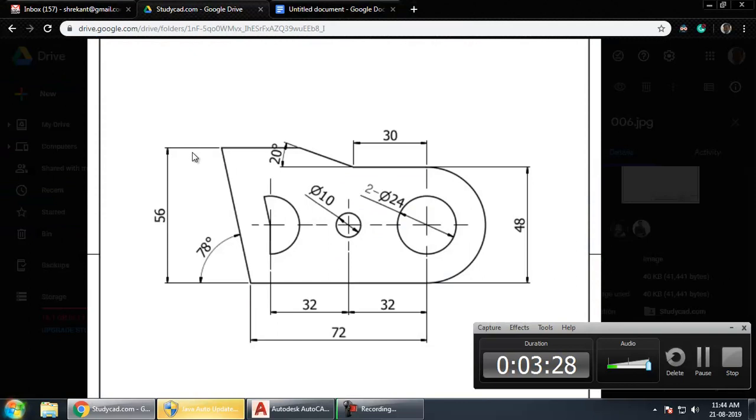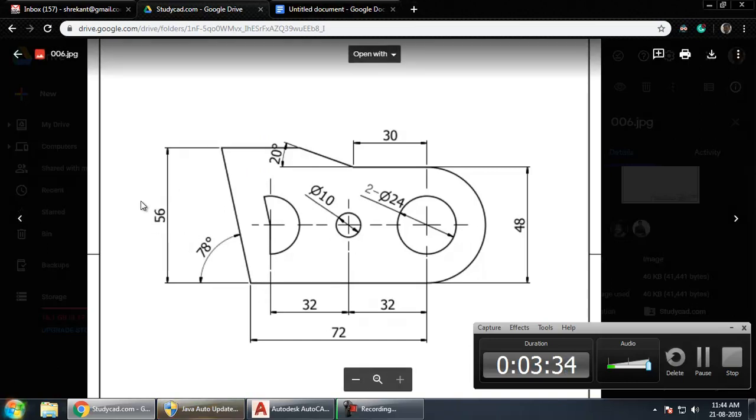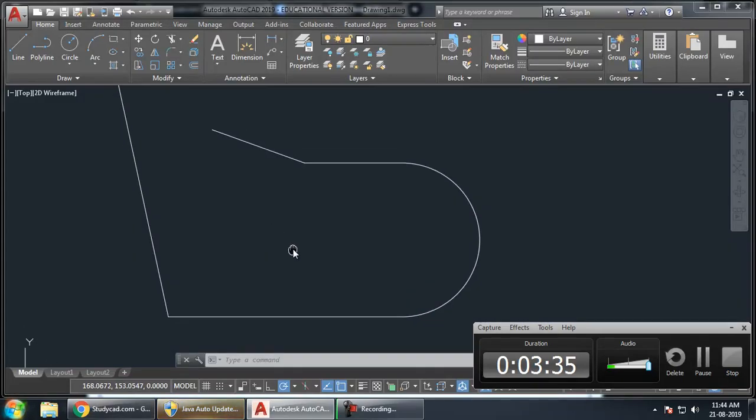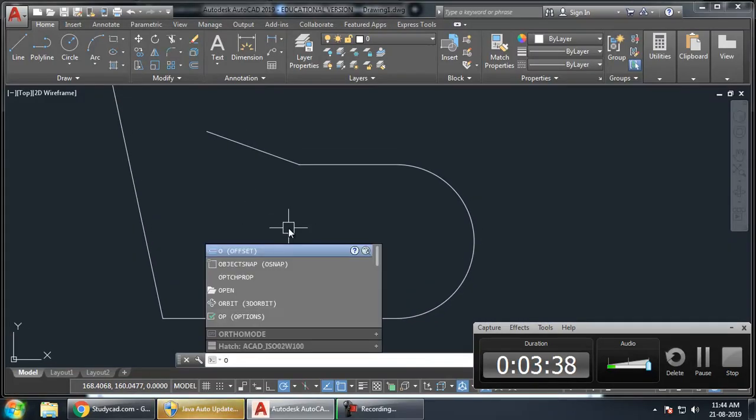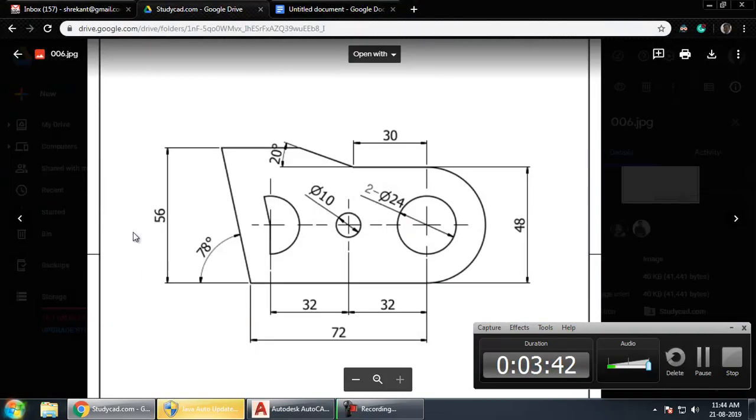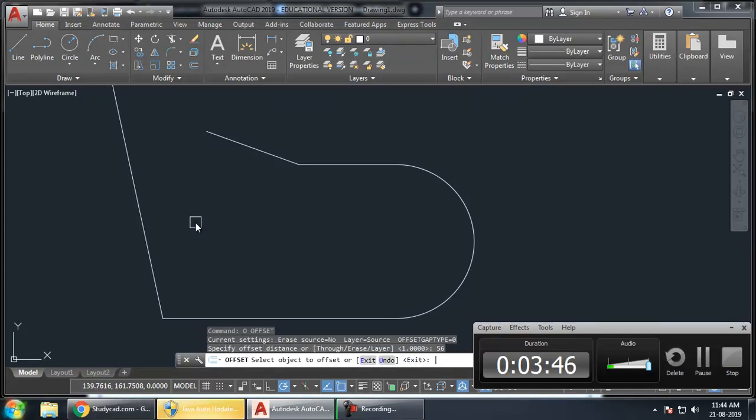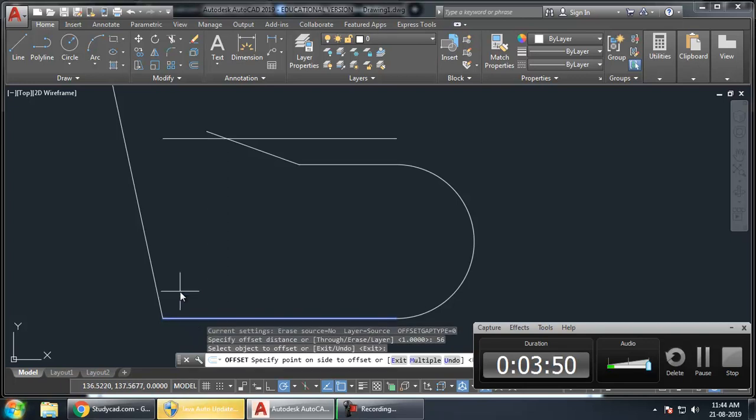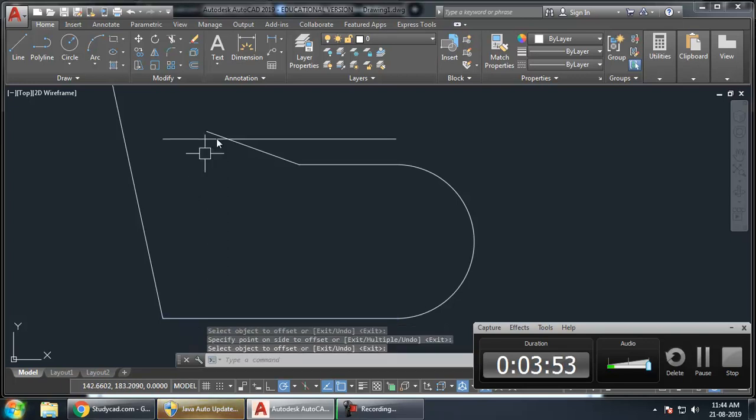Now what I need is this distance. The parallel distance between these two parallel lines is 56. So, I will take a command called Offset. Shortcut for that is O. I just have to type O, Enter, 56, Enter. Then click on this line and just click above. That will make sure I will get a line.